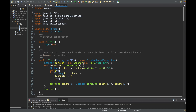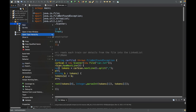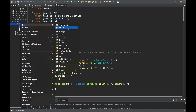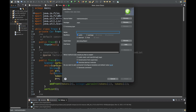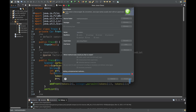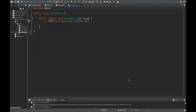In our package we are going to make a new class and we'll call this TrainMain. We'll click public static void main because this is a main method, and click finish. Now we're going to be inside of here and we need to read in our files.